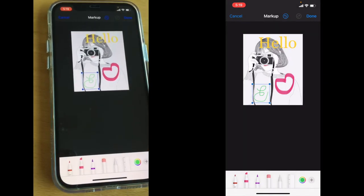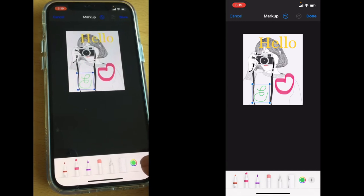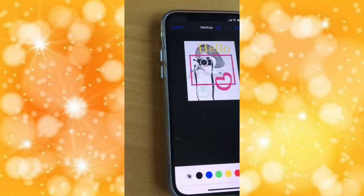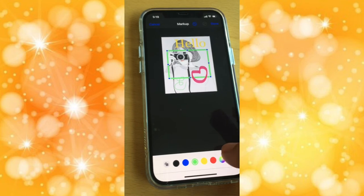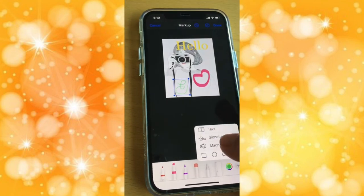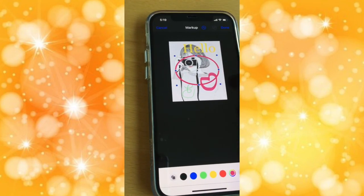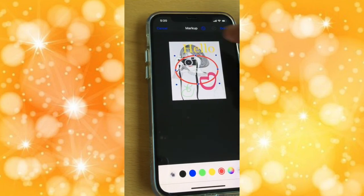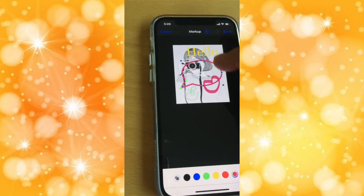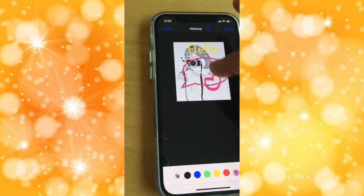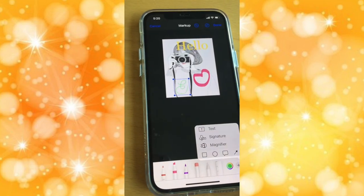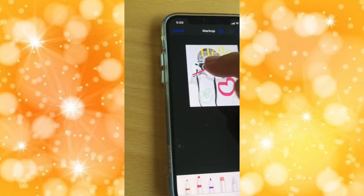Another thing you can add when editing your photos is a square — you can change the color of the square. Or you can choose a circle — again you can change the color of the circle. Or a speech bubble — if you want to use it, you can play with the shape, make it bigger or smaller, whatever you need.